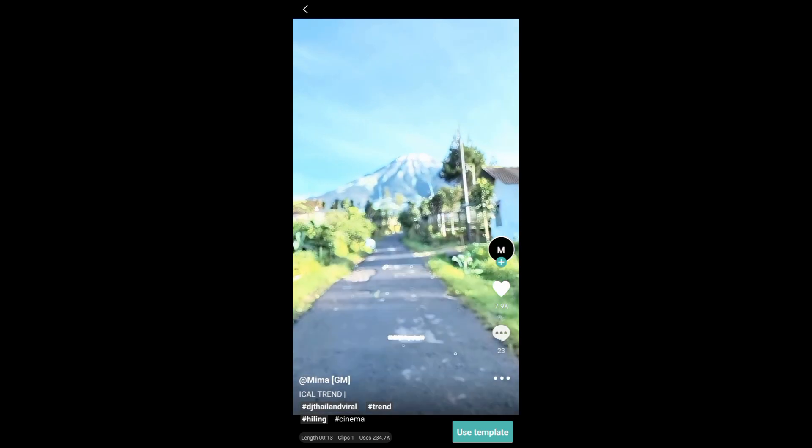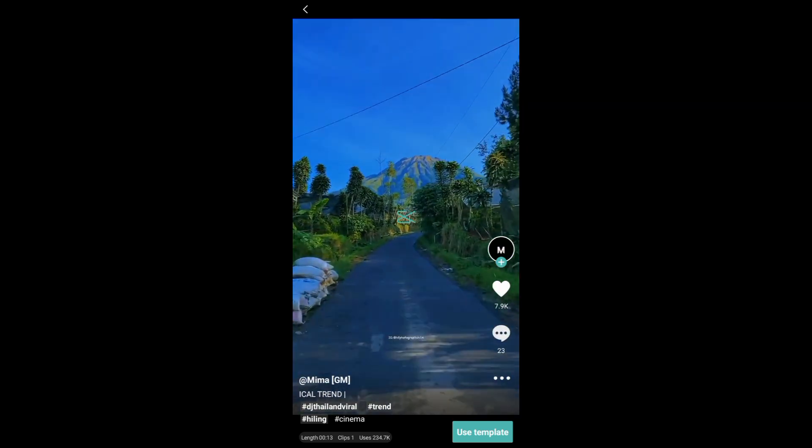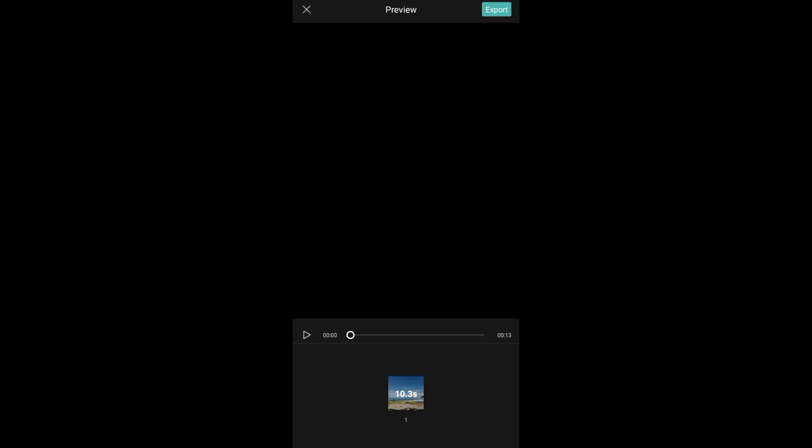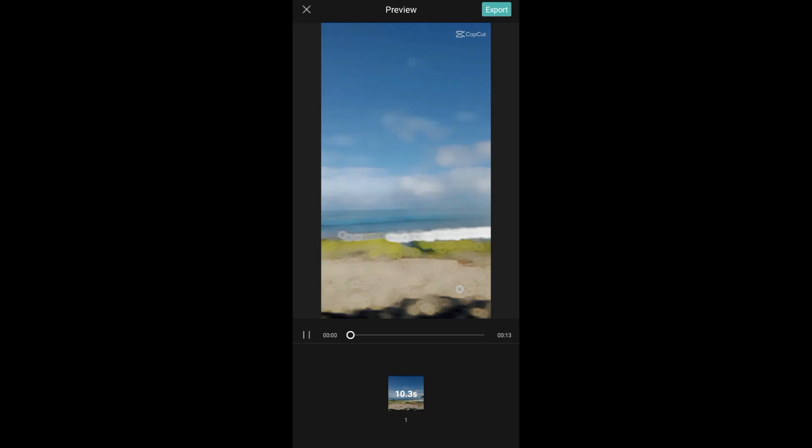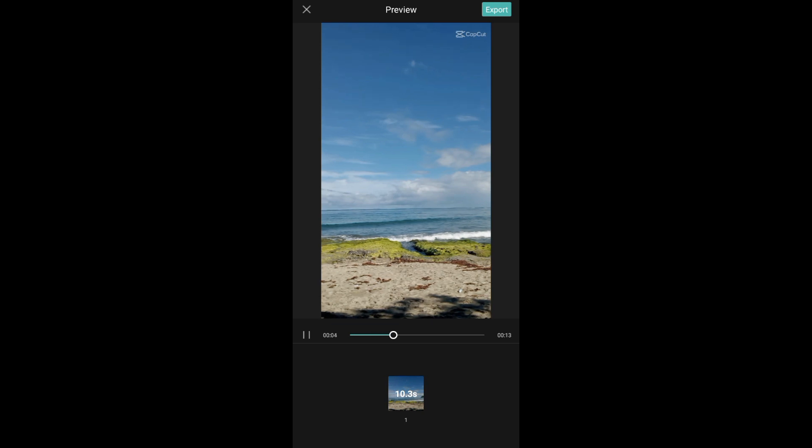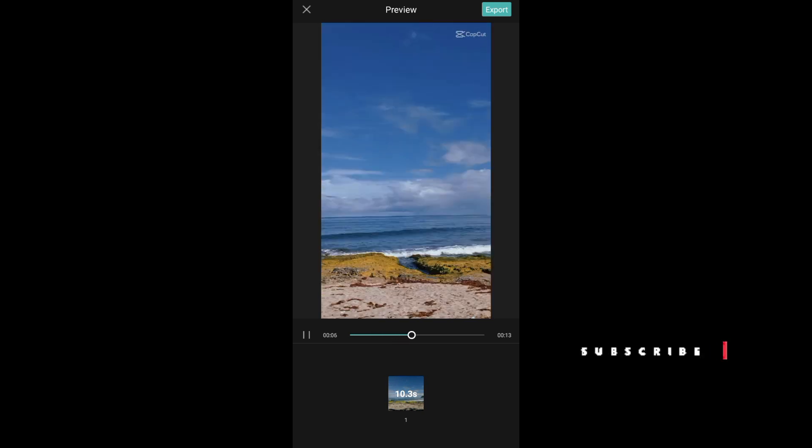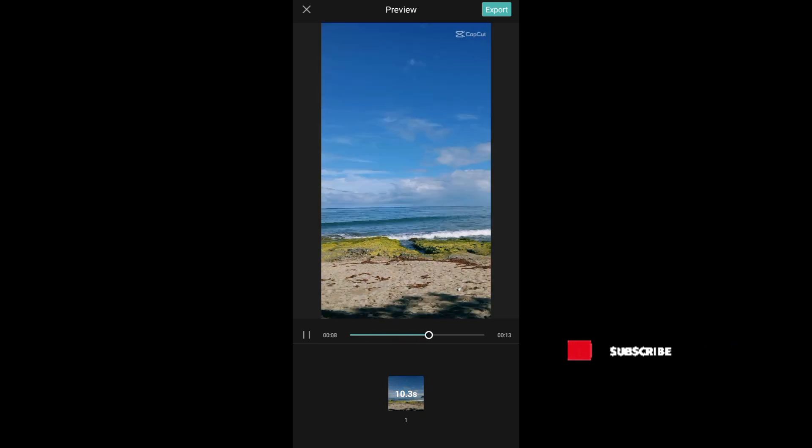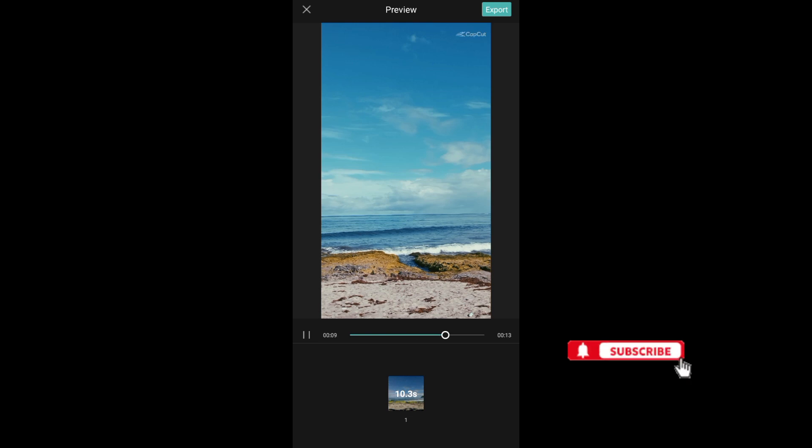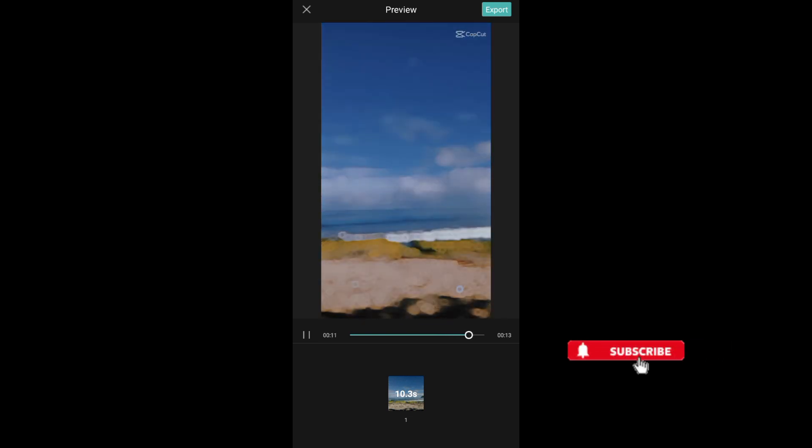to use this template. After that, we need to select the video or photo that we want to use. And now if you're happy with the result, just tap on export to save the video and that's it.